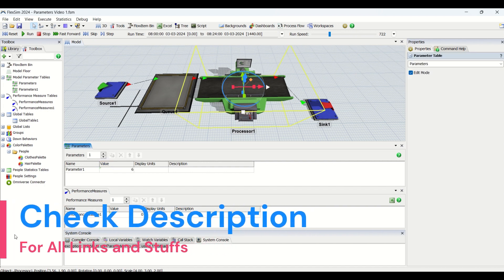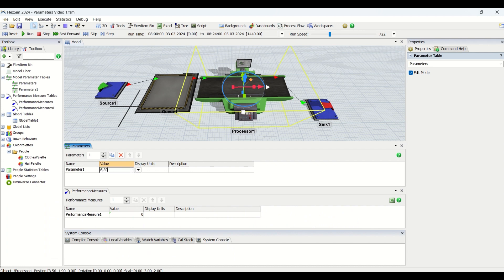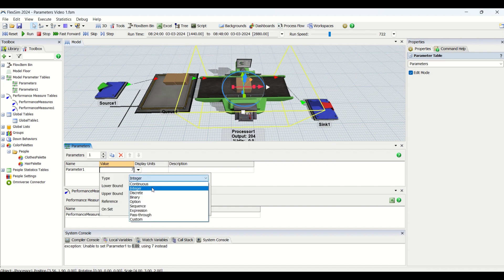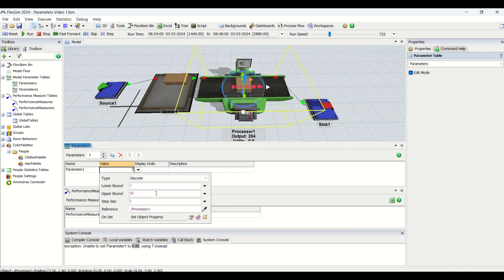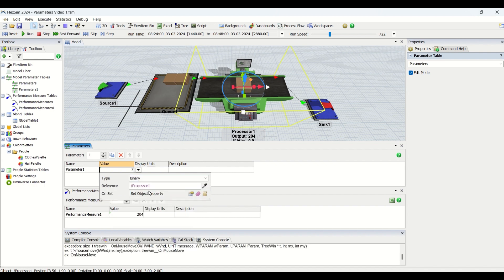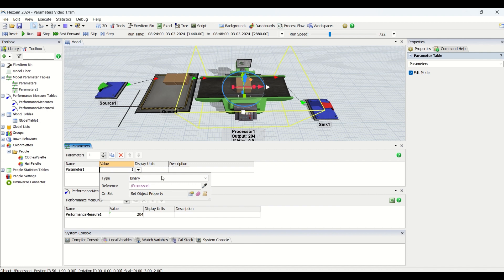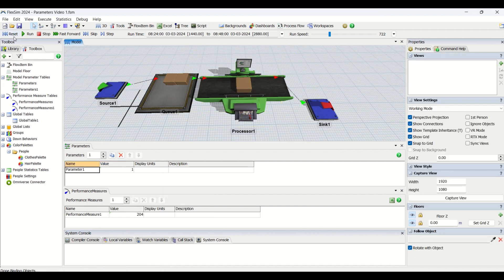Another big advantage of parameters and performance measures is the auto-correction feature. If you try to enter a value outside the constraint — for example, if the type is integer and you enter 6.83 — it will auto-correct to 7. If you want to use values like 6.89, you can use continuous parameters. There are also discrete and binary options and many other settings to choose from.